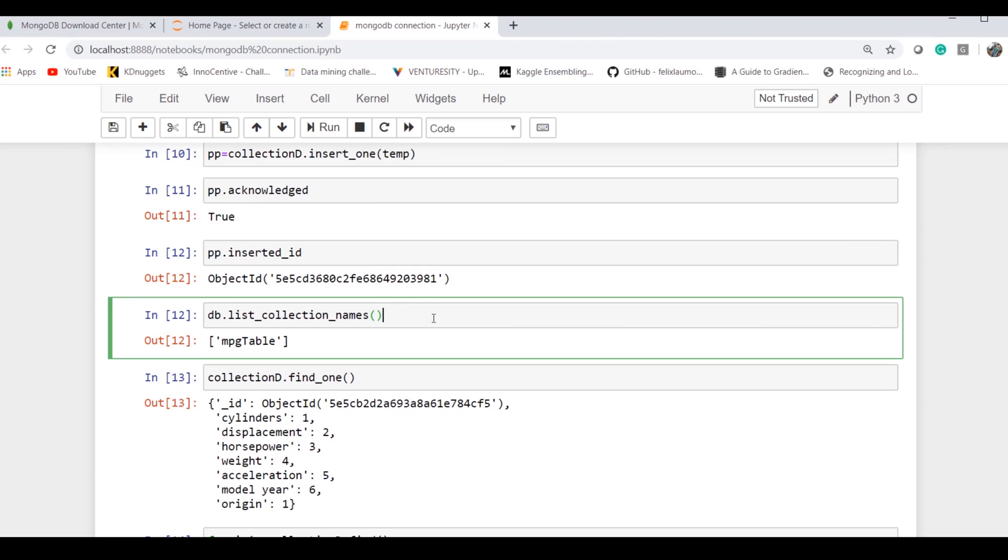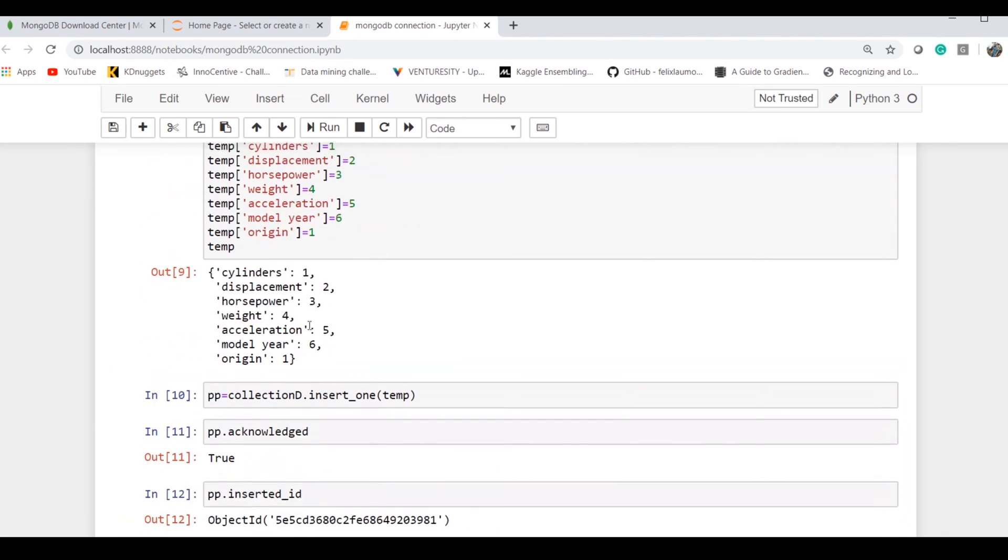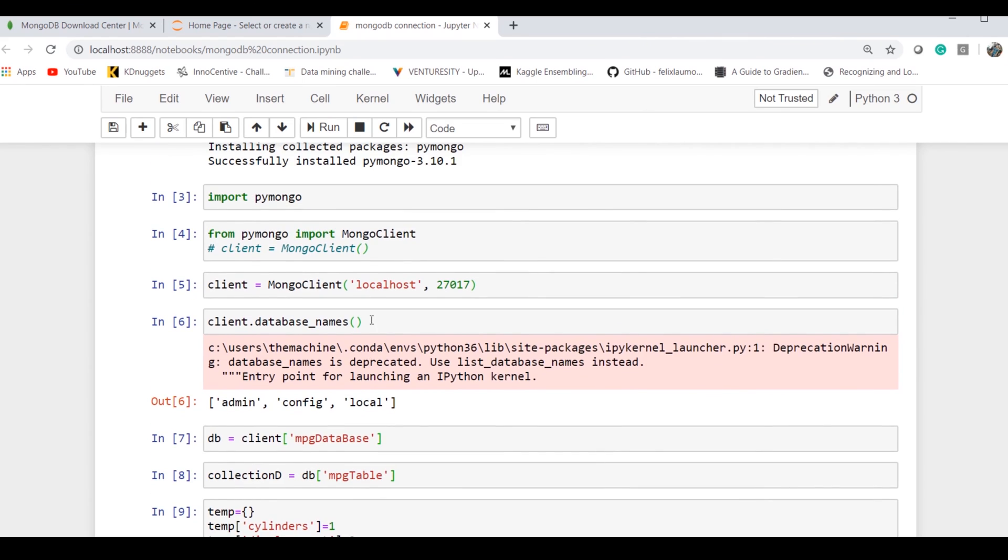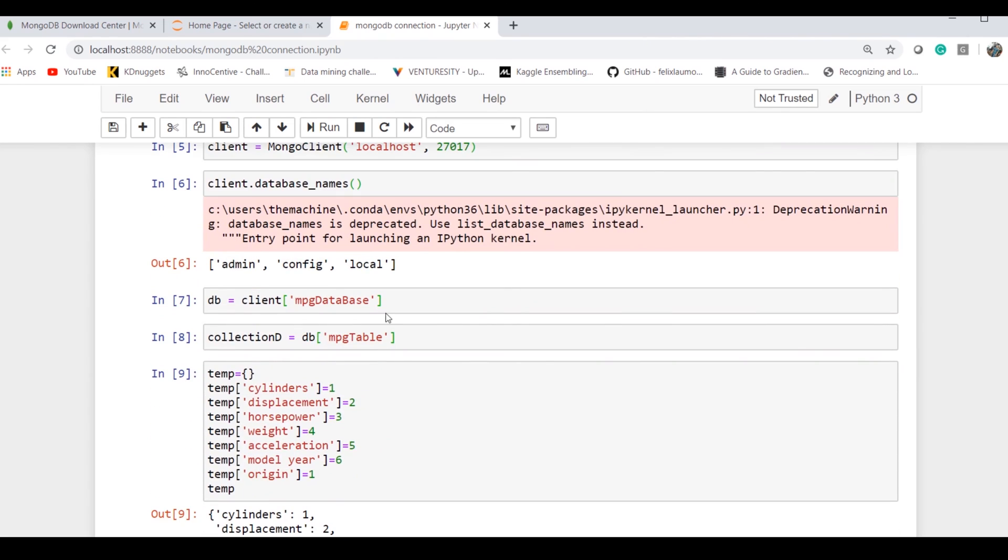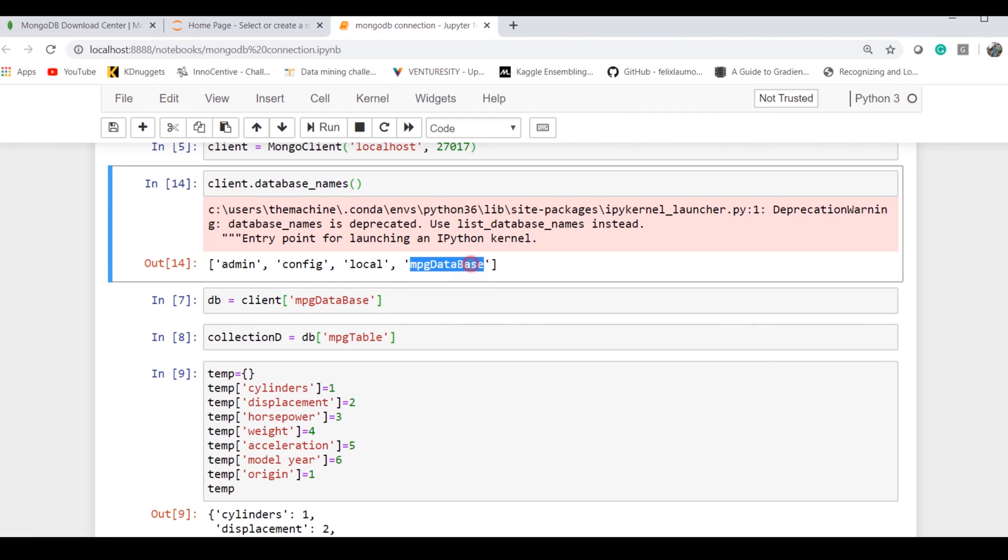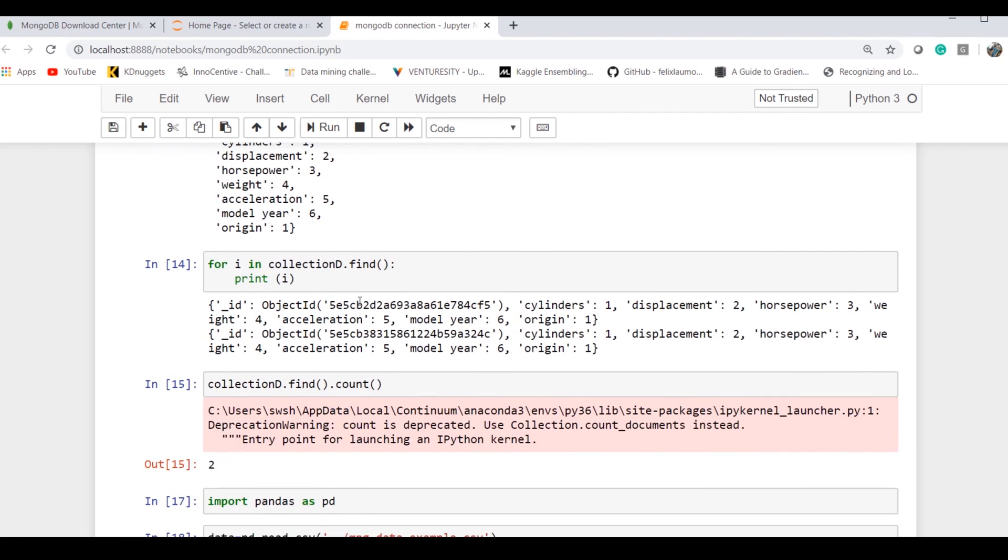Similarly, if I have to check the database created, the simple command is 'list_collection_names,' and it gives me the table name which we created. Also, if I go and check the previous command where I was checking the existing database names, I got my database which I created right now. We have the table which we created.